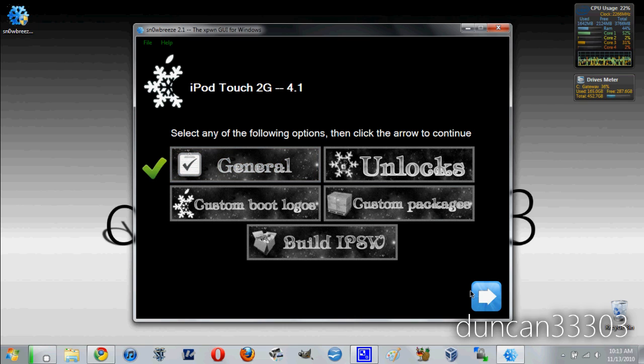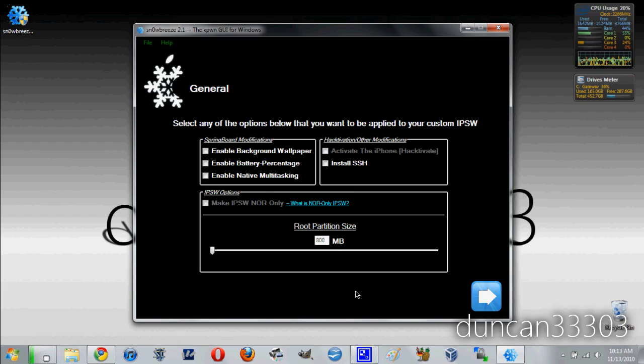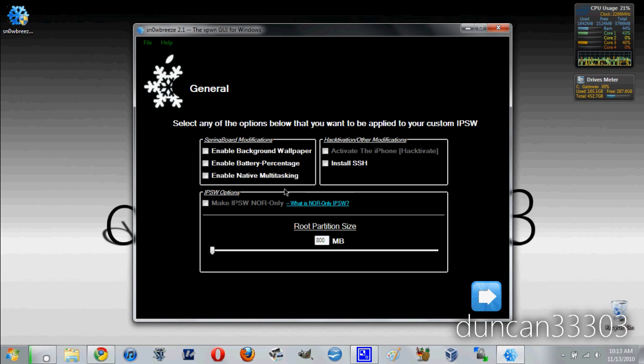So to begin with let's go to general. Now you will see a lot of different options. Everything from activating your iPhone, installing SSH and if you have an iPhone 3G or an iPod Touch 2nd generation you will also see some such as background wallpaper, battery percentage and native multitasking.